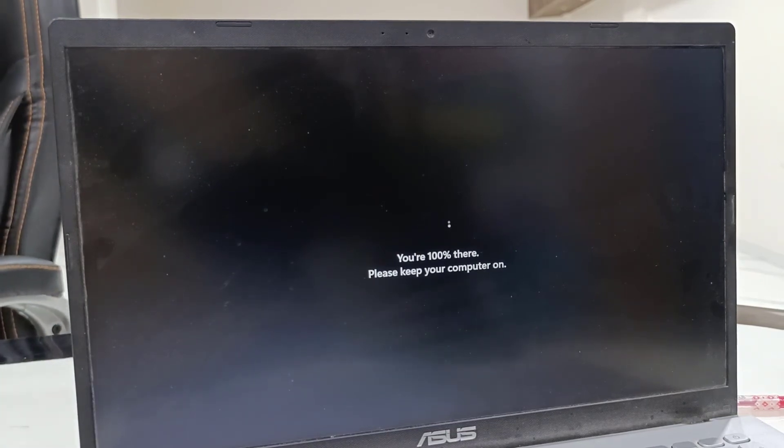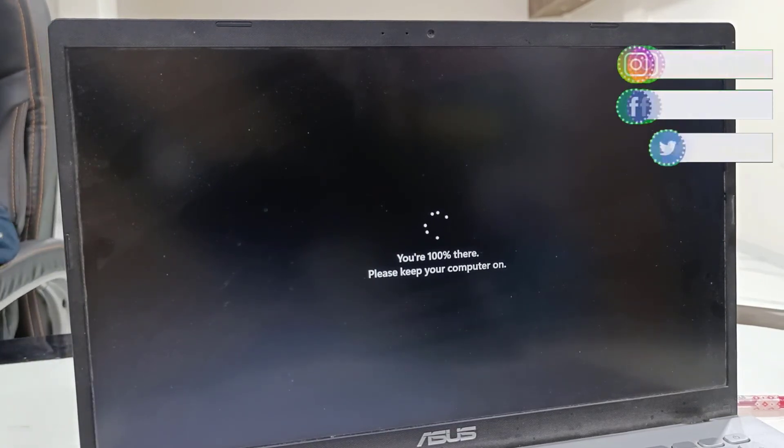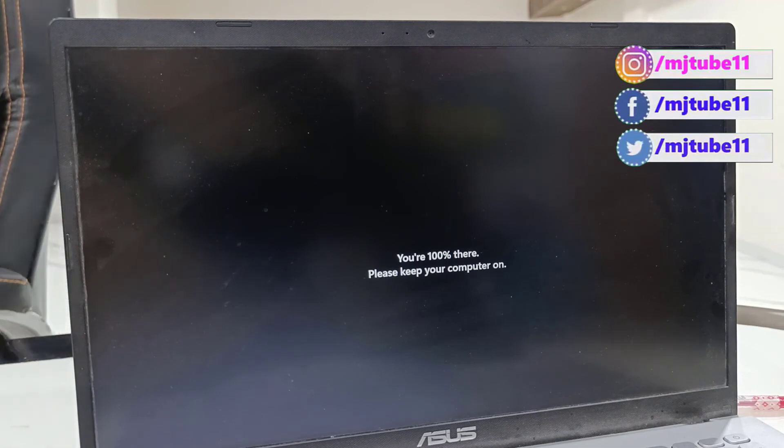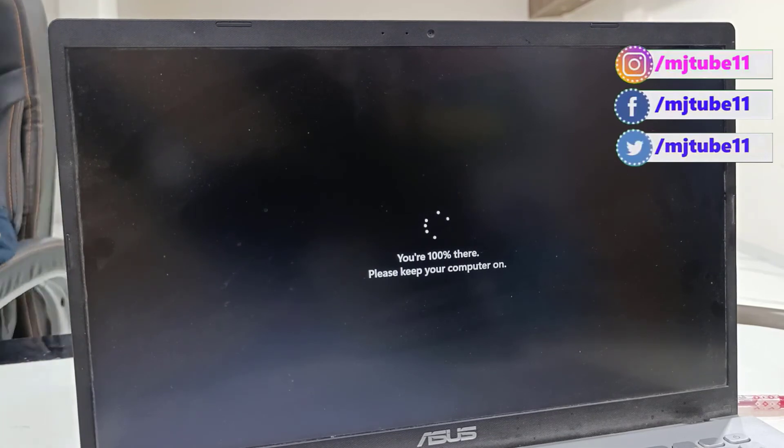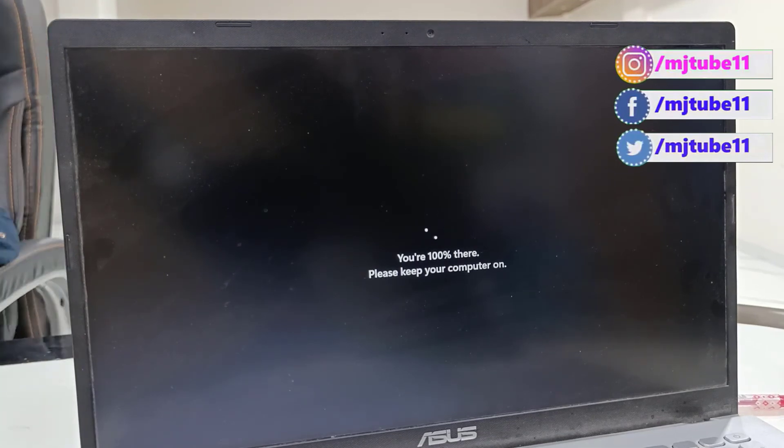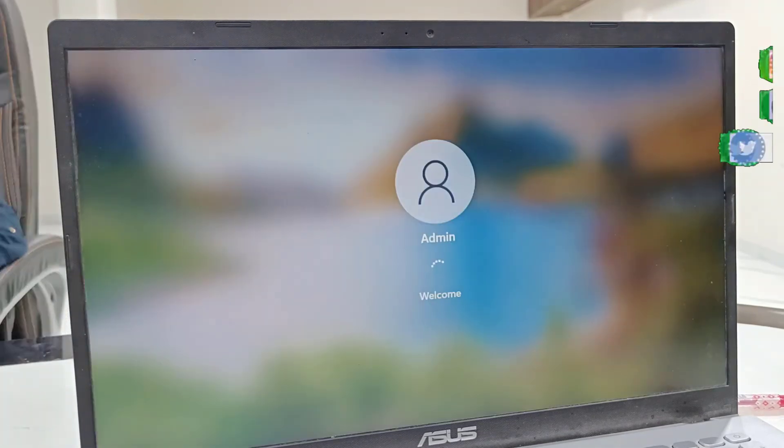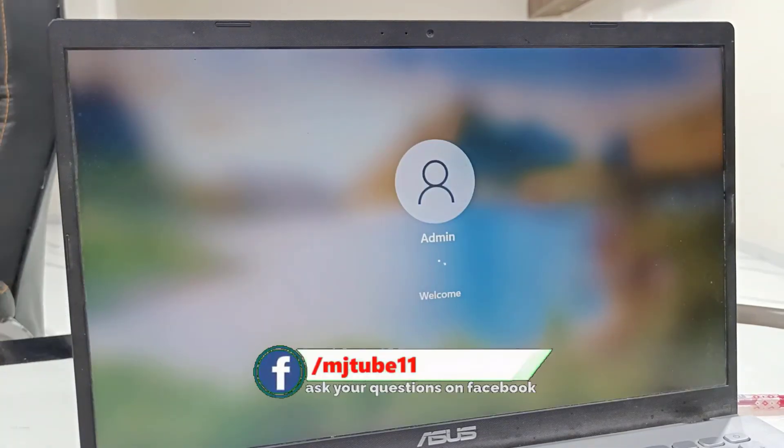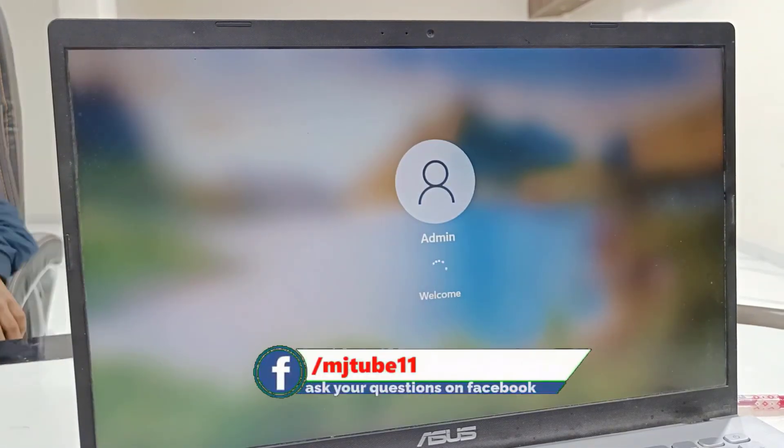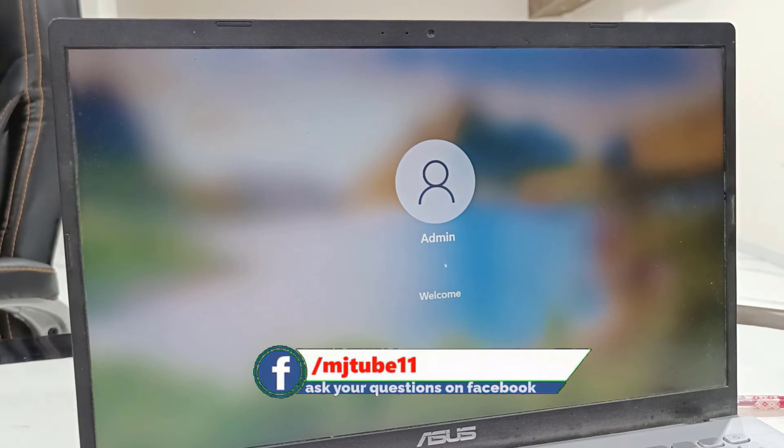After the update completes, you will get your home screen. This update will not delete any settings, any apps, or any files.